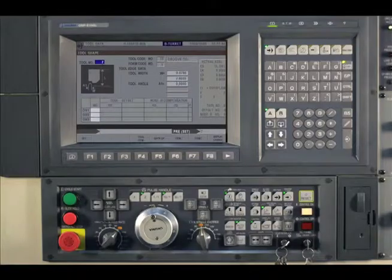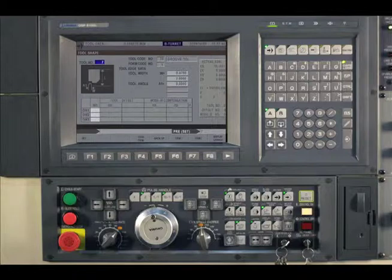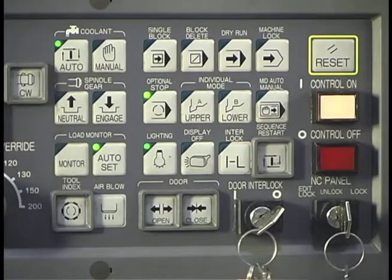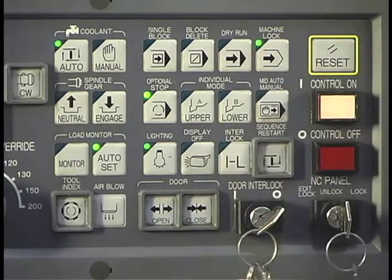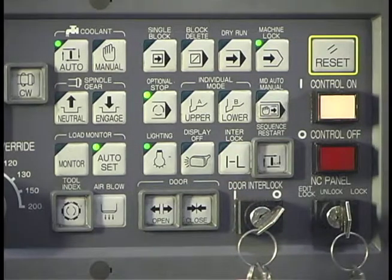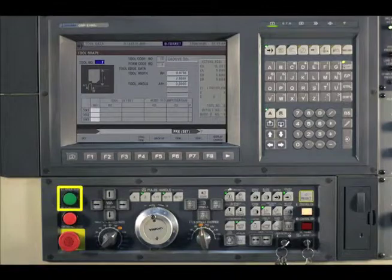On this two-turret machine, both turrets are being displayed in this simulation. However, it is possible to run each turret's program separately. Press both the Interlock and Machine Lock at the same time to activate or deactivate Machine Lock.